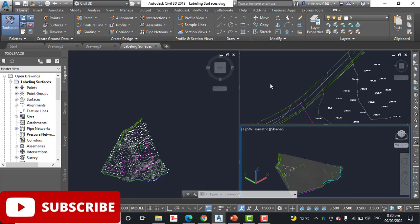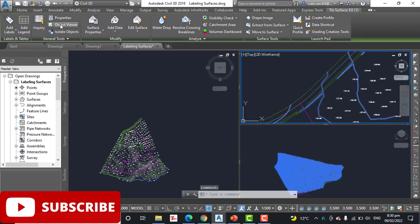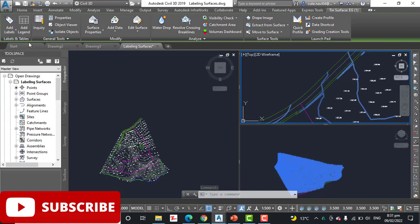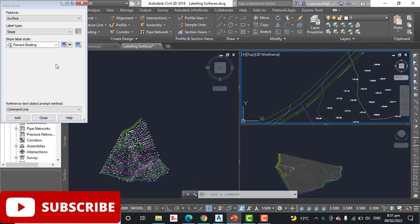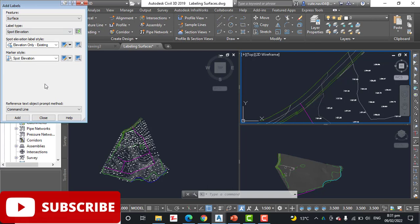So how can we do this? Step number two: click one of the contour lines to select the surface and then click Add Labels. Then go to the surface label. Step number three: in the Add Labels dialog box, select spot elevation as the label type.